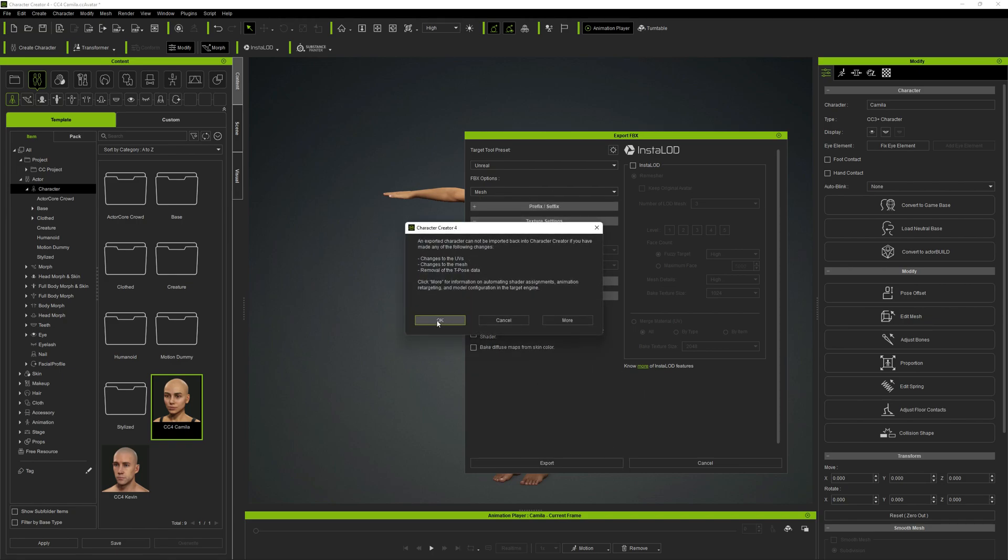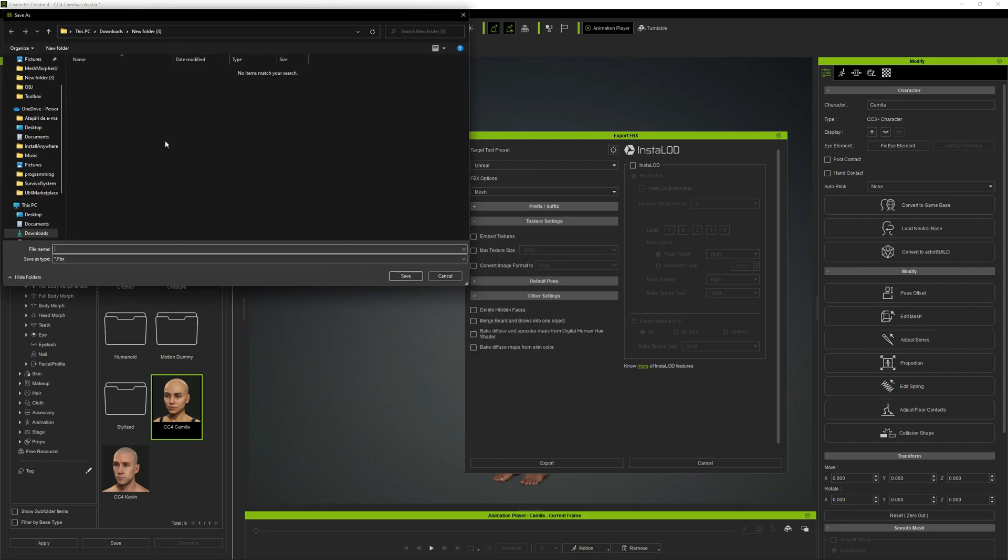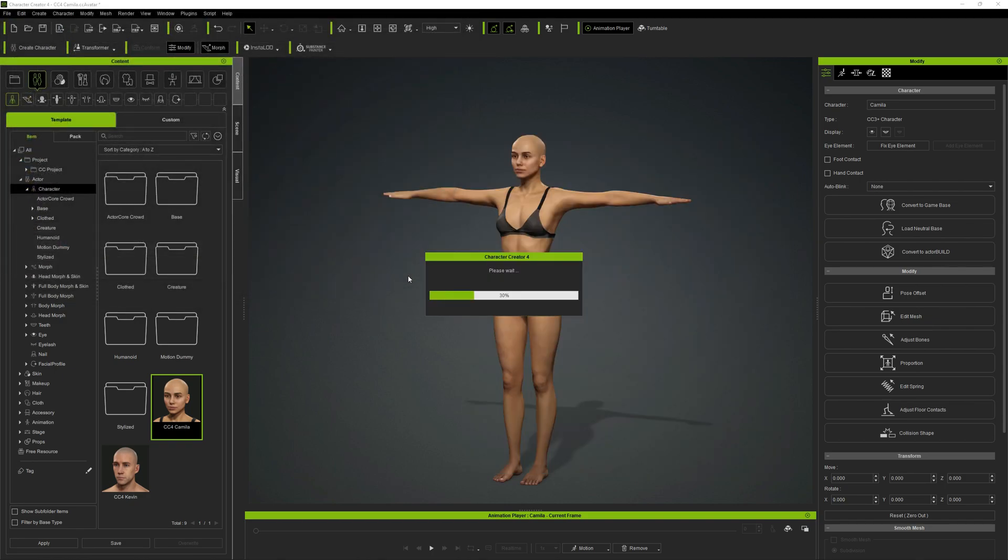Now we can click export and OK and pick a name for your FBX to be able to identify it easier in the future. I'm gonna pick Camila normal, it's a normal body type. I'm gonna save it.